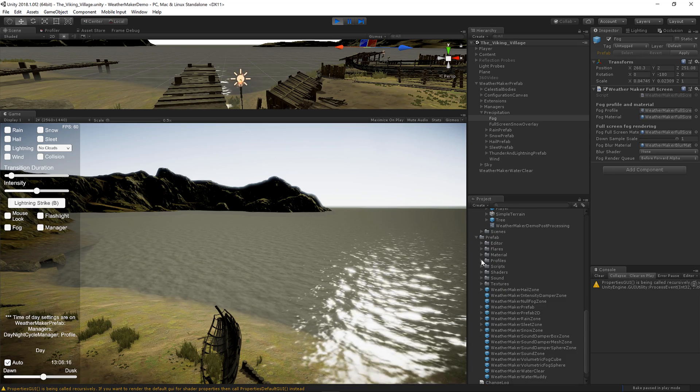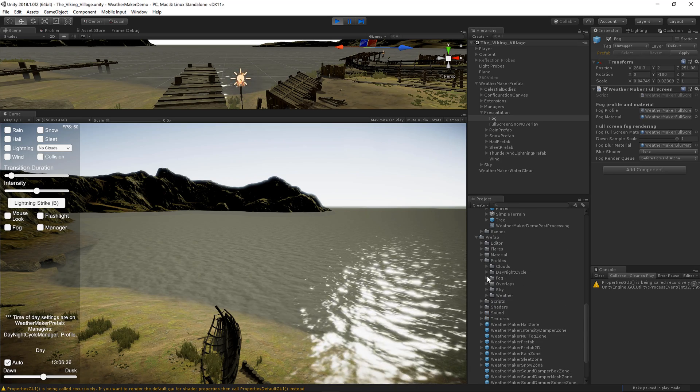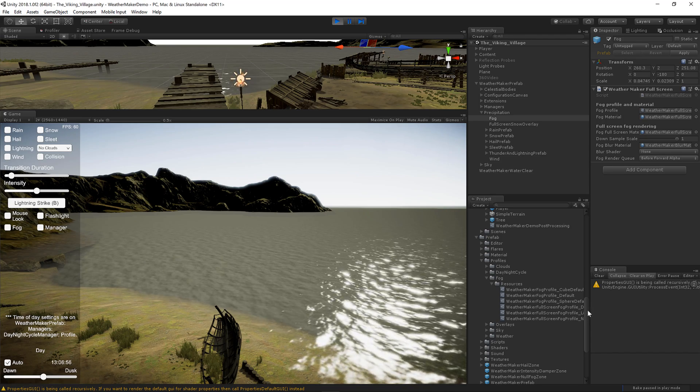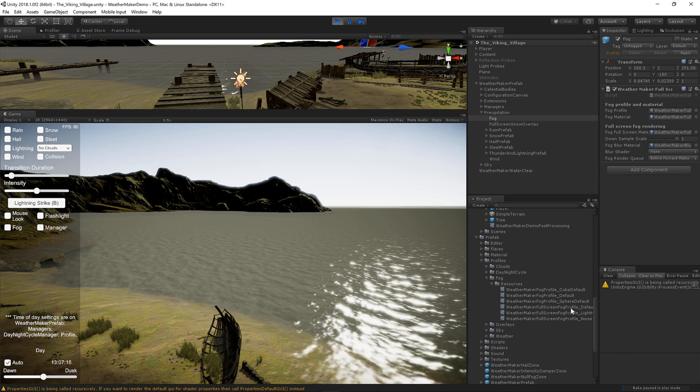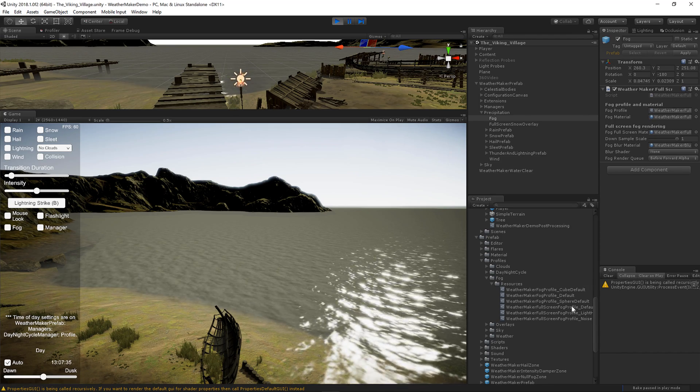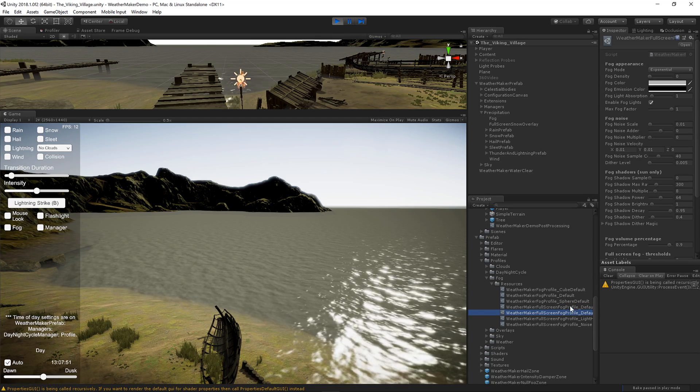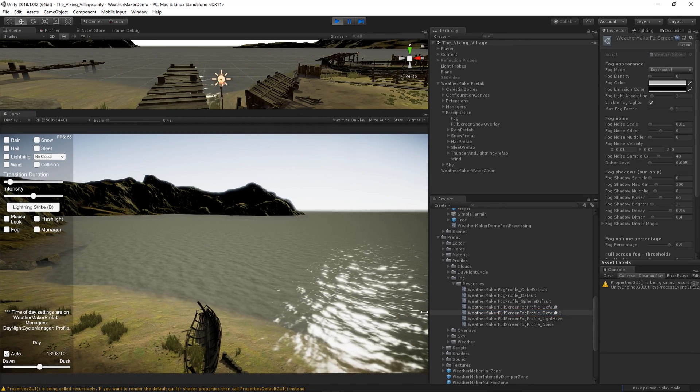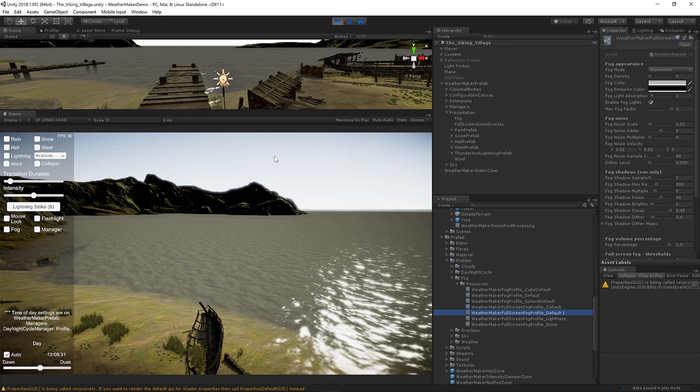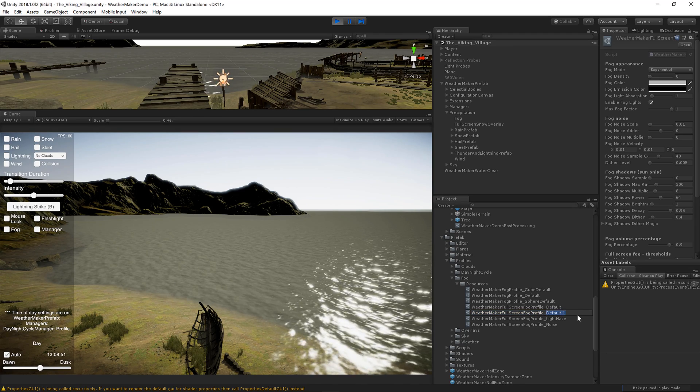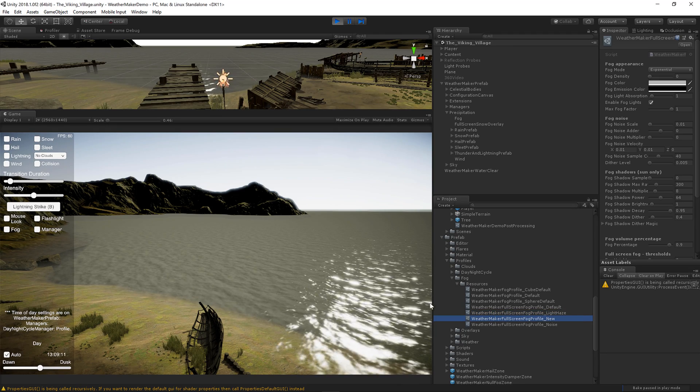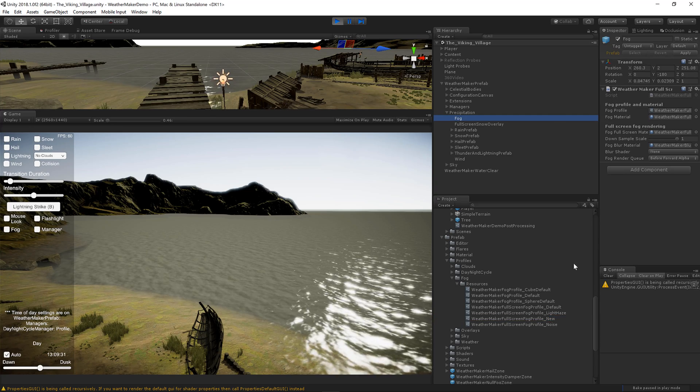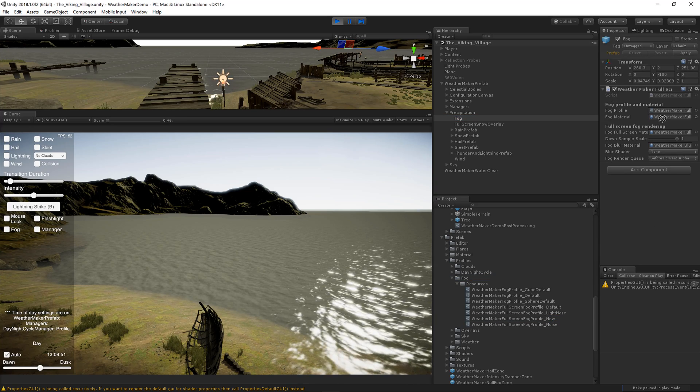So let's find the fog profile. We have fog full screen profile default. I would suggest you duplicate that into your own profile, and we will call this fog profile new. Now you can safely edit this new fog profile without overwriting the original.